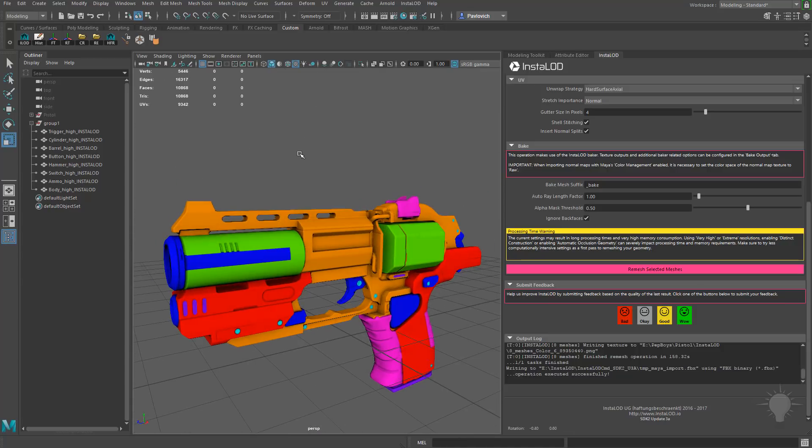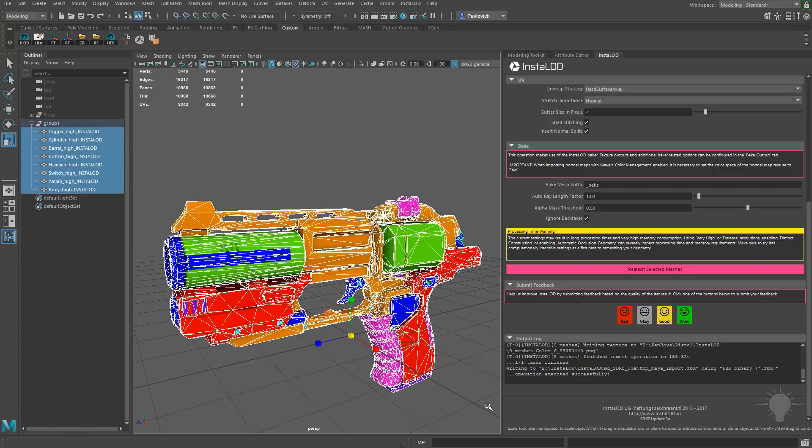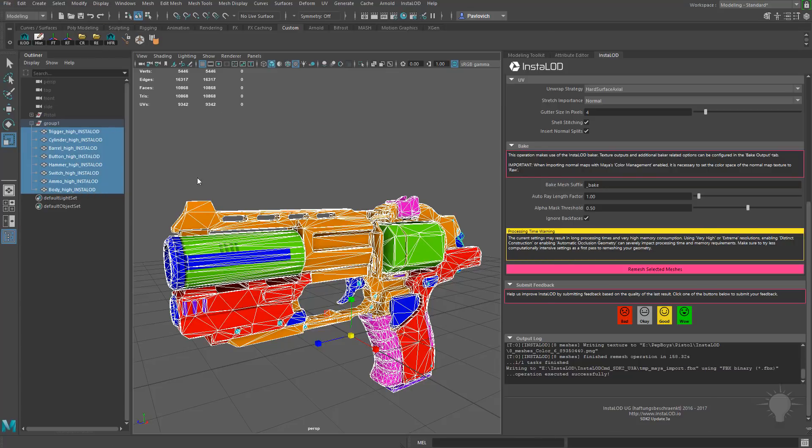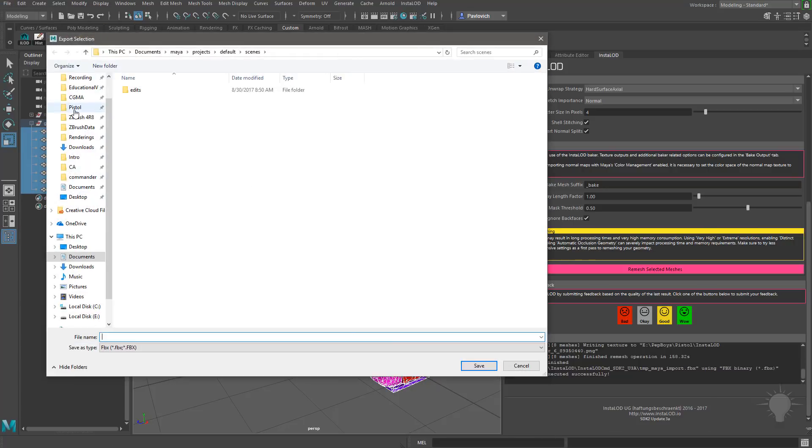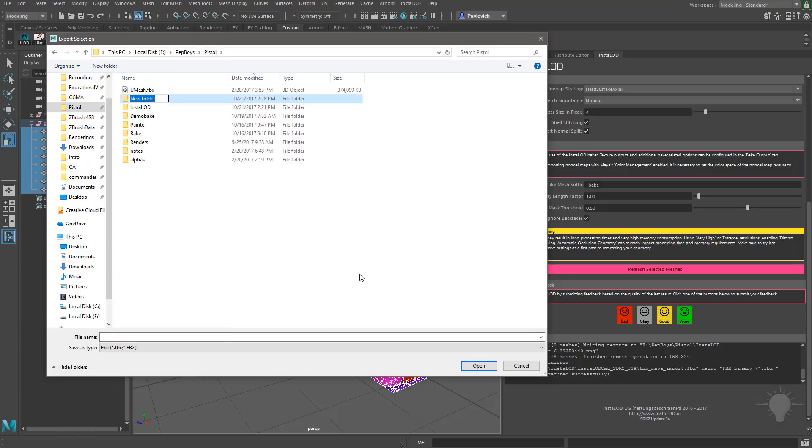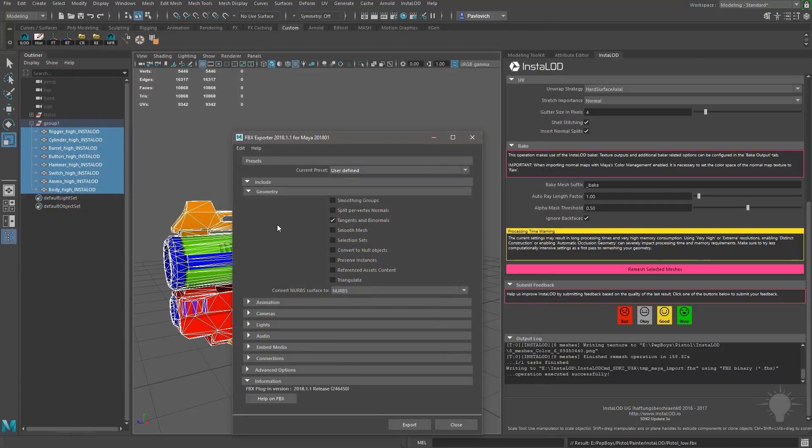So let's go ahead and throw this into Substance Painter. In order to do that, I'm going to go ahead and select all of my meshes here. And with all of them selected, you can see under the triangle count, we have 10,868 triangles. Let's go over here to File, Export Selection, and make a new folder called Painter InstaLod. And we'll just go ahead and call this Pistol Low under the FBX. For the FBX options under Geometry, I'm going to have Tangents and Binormals checked on. And I think that's it. So let's go ahead and hit Export.